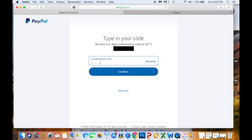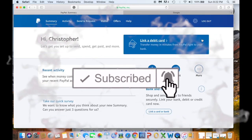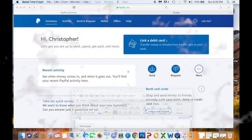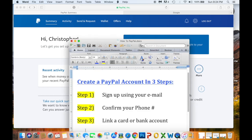PayPal will text you a confirmation code, so click 'Get Code.' Wait for the message to come through, then enter it in the confirmation code bar and click 'Confirm.' If your code doesn't arrive within a few seconds, click the 'Resend' button and they'll send you a new one. Enter your code and confirm your phone number.